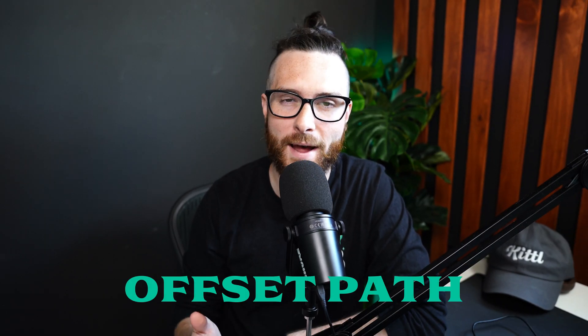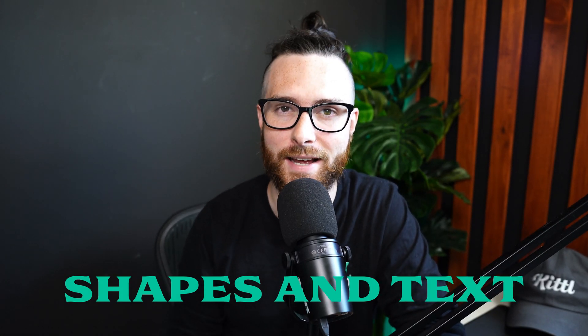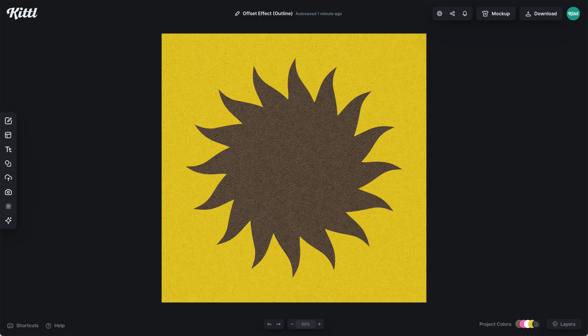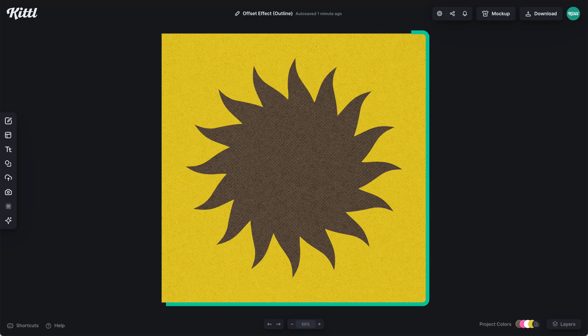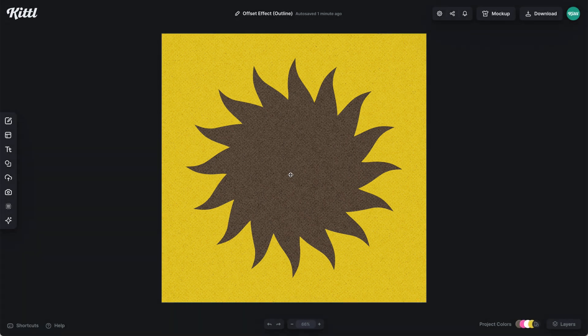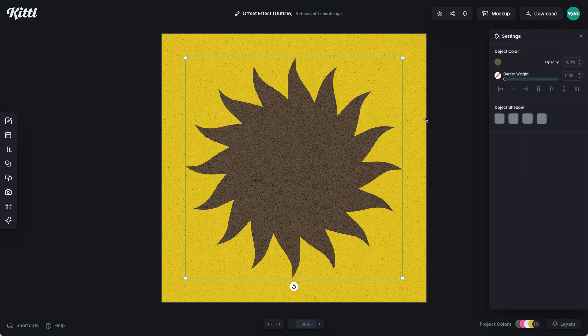Let's learn how to make offset paths for shapes and text just like this using Kittle. So what we're going to want to do is grab a vector shape from Kittle. This isn't really going to work with all static shapes because they are a rasterized image. But what we have right here is a scalable illustration, a scalable icon.